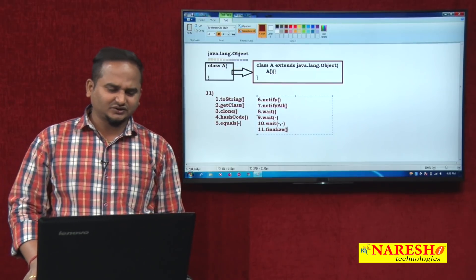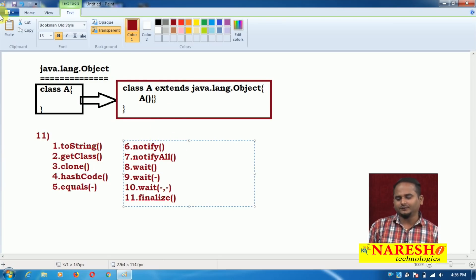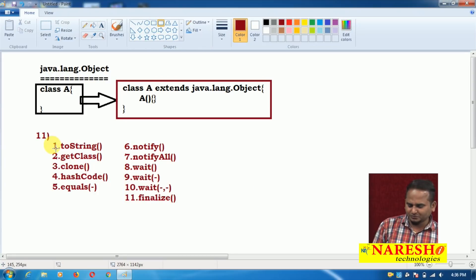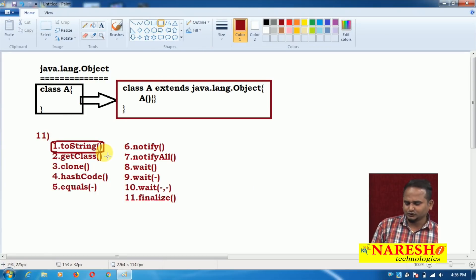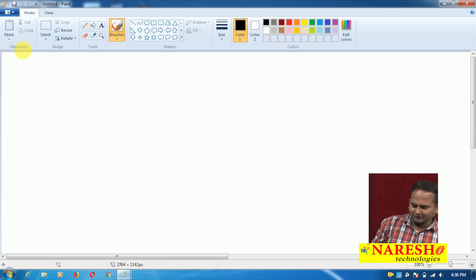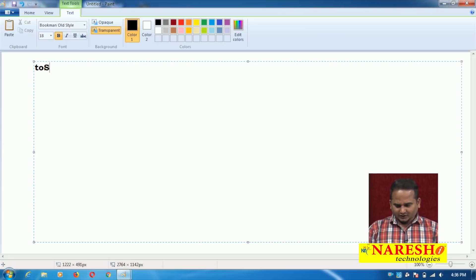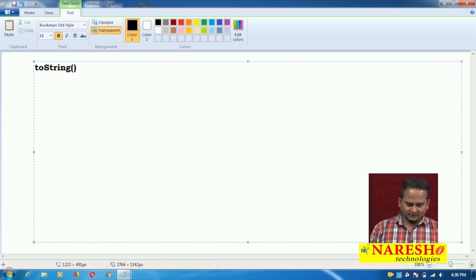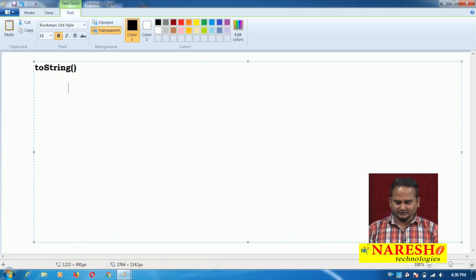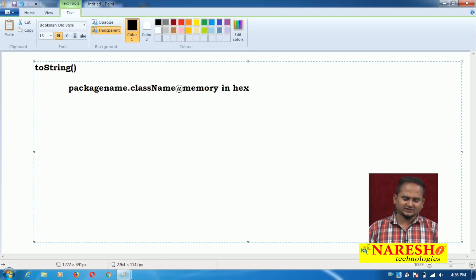Especially in this video, I am concentrating on the toString() method. What is the intention of the toString() method? Whenever we print a reference, toString() always prints the data in some specific format. What is that specific format? It is: package name dot class name @ memory in hexadecimal format.